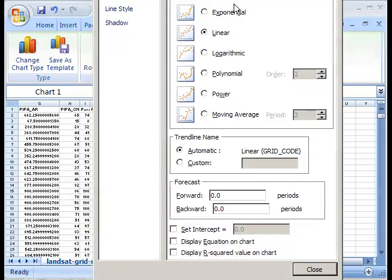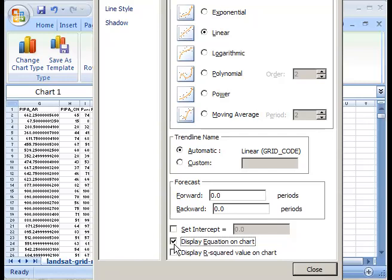And now what I also want to do is display the equation of that line on the chart, and also display the r-squared value on the chart, because we're looking for a high value there and we need to make sure that we've done it correctly. Once we've done that we can just click close.